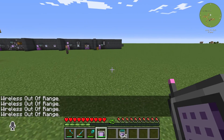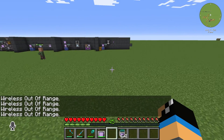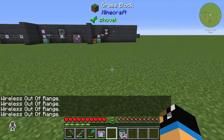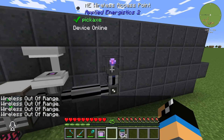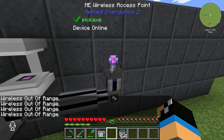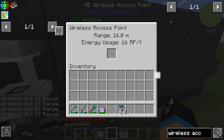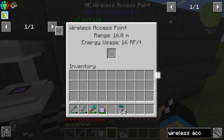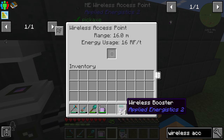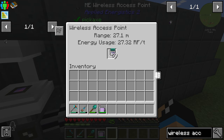If we move further away, we can see that our wireless is out of range. That means the access point only covers a specific range — in this case, only 16 meters.